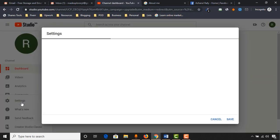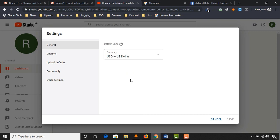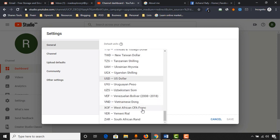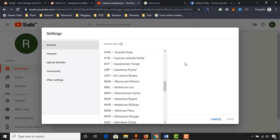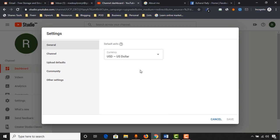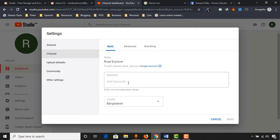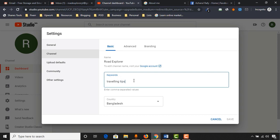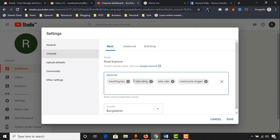Click on settings and you'll find the option to change your currency setting. I usually keep US dollars. Then from channel settings, you will find the option to add your channel keywords. As I am going to upload videos about traveling, let's put traveling tips, etc. You have to put keywords that match your niche.